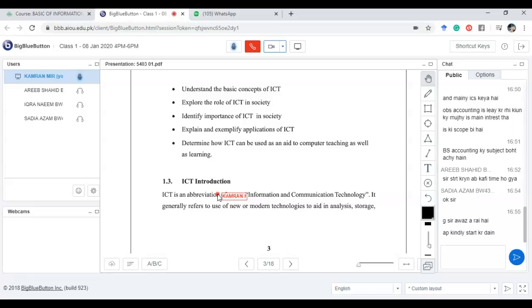So, how is data converted into information? After we process the data, it becomes information.